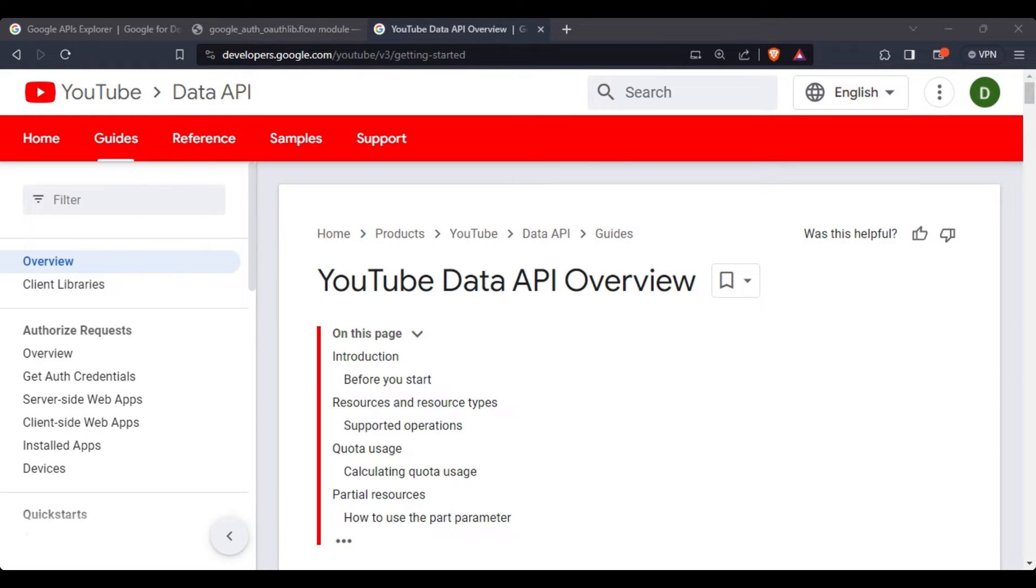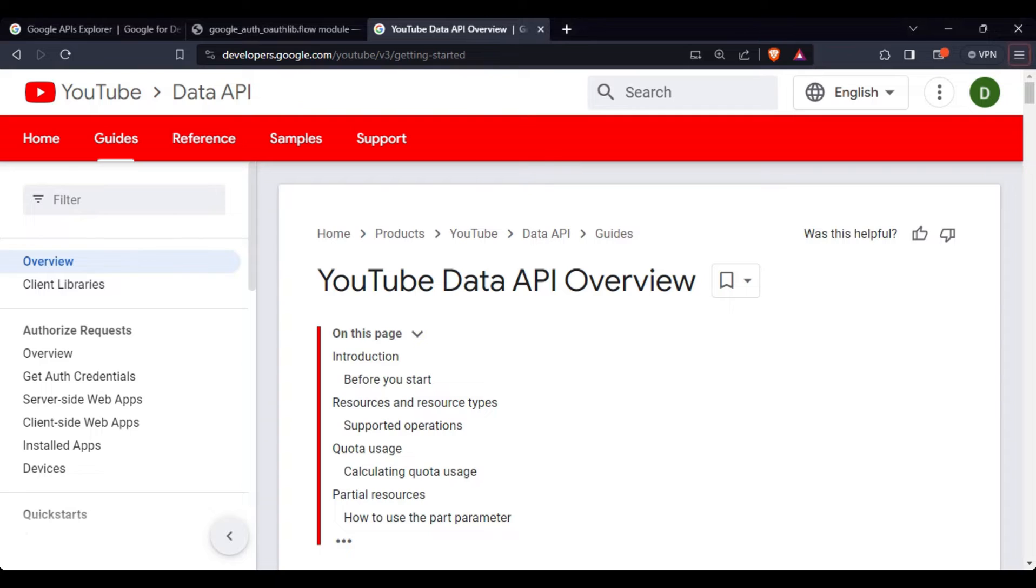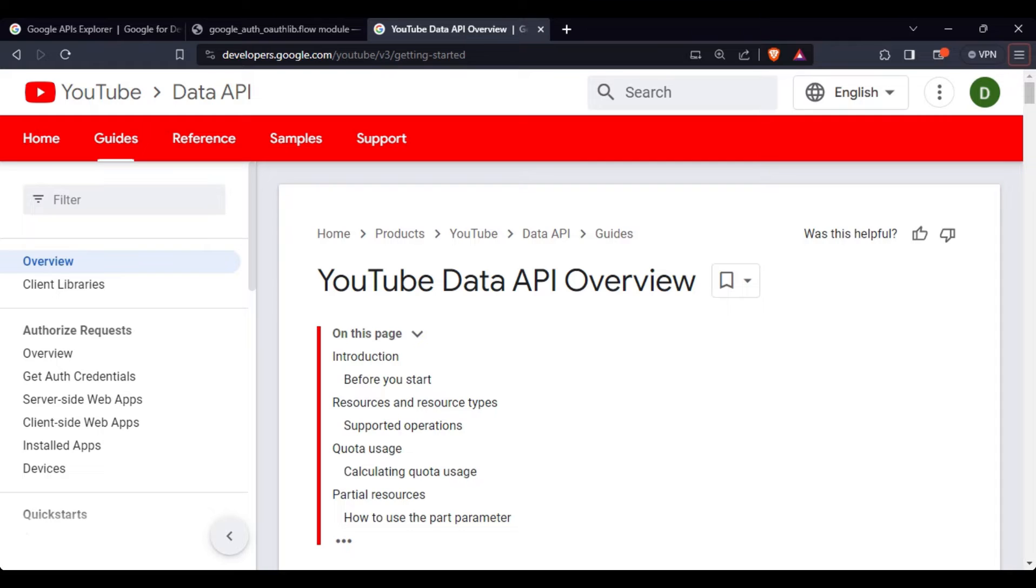Because Google's product ecosystem is very huge, the documentation is also as big as that. Trying to understand and find out how to do each step of the process using the documentation itself is a very interesting challenge.